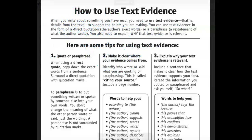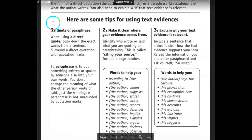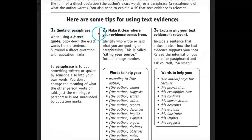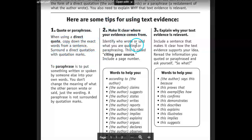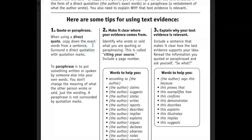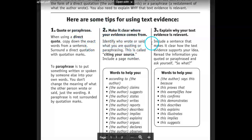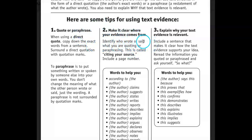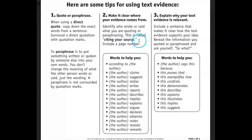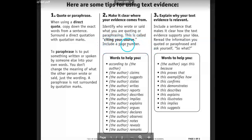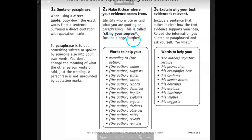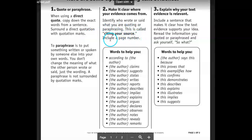Number one: quote or paraphrase. When you use a direct quote, copy down the exact words from the sentence and surround the direct quote with quotation marks. Then you're going to need to give credit to whoever the quote came from — identify who said it, who wrote it, what you're quoting or paraphrasing. This is called citing your source, and when possible, include a page number. It's a good habit to get into because you're going to need this in your further education.